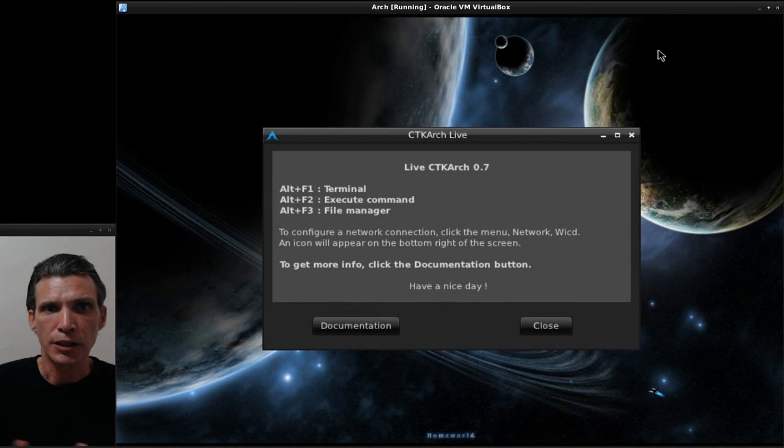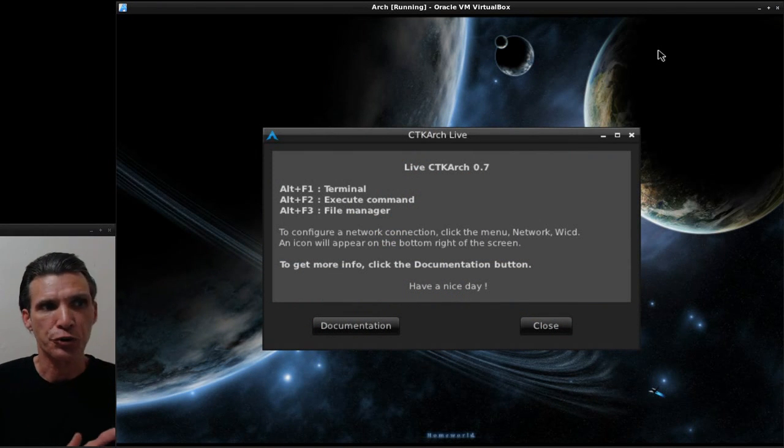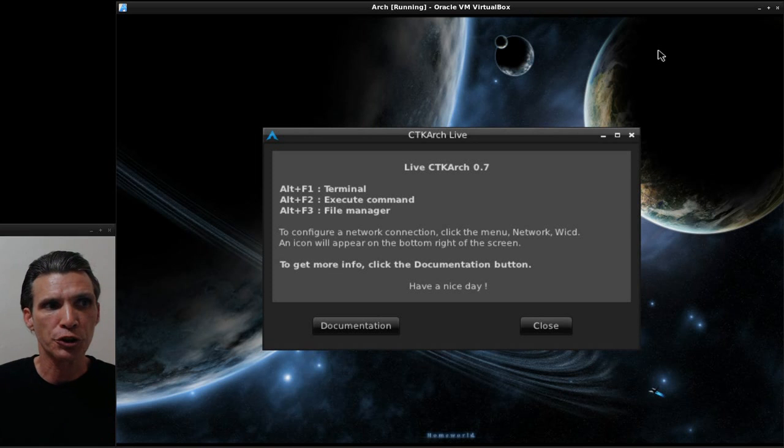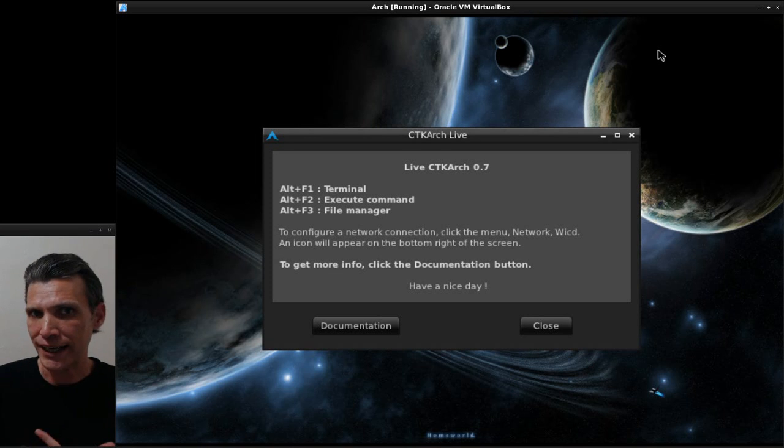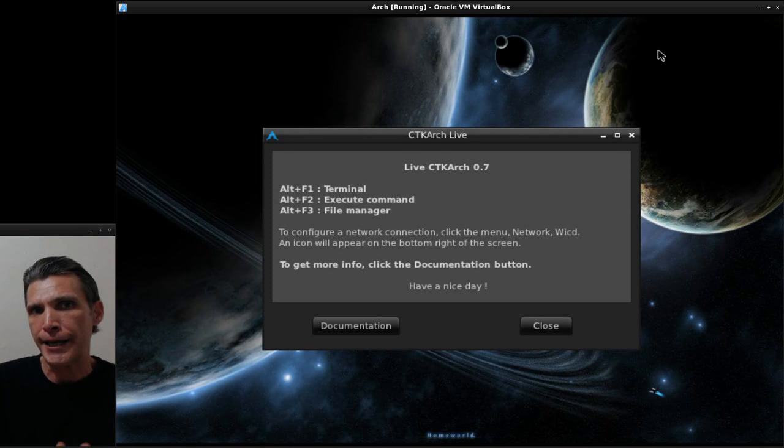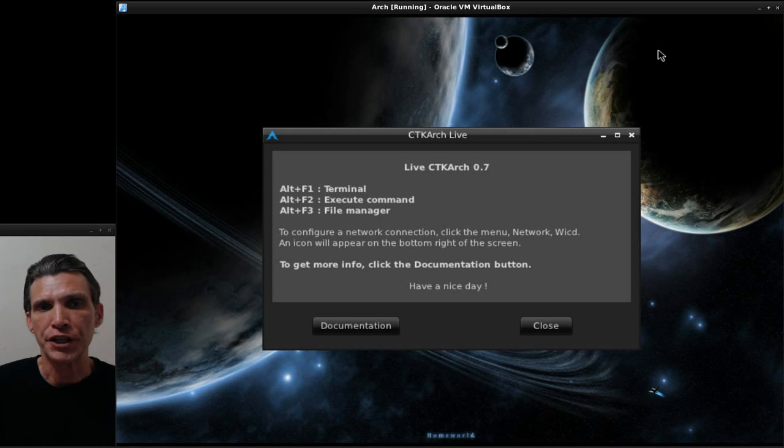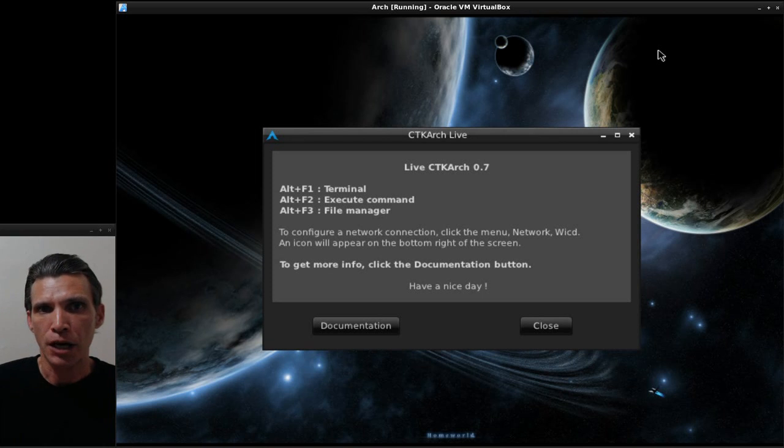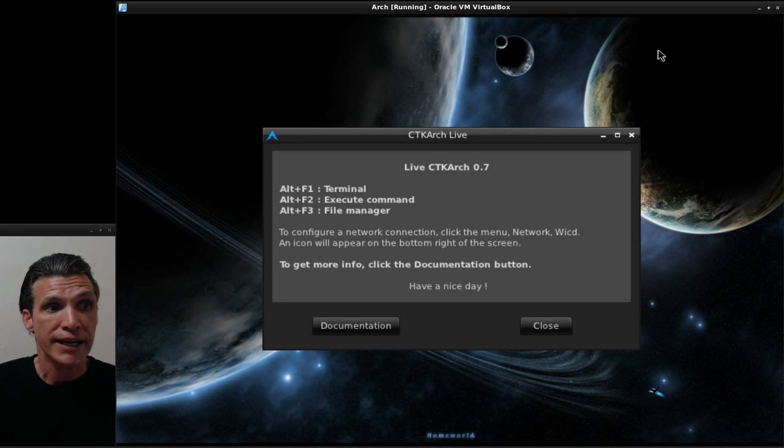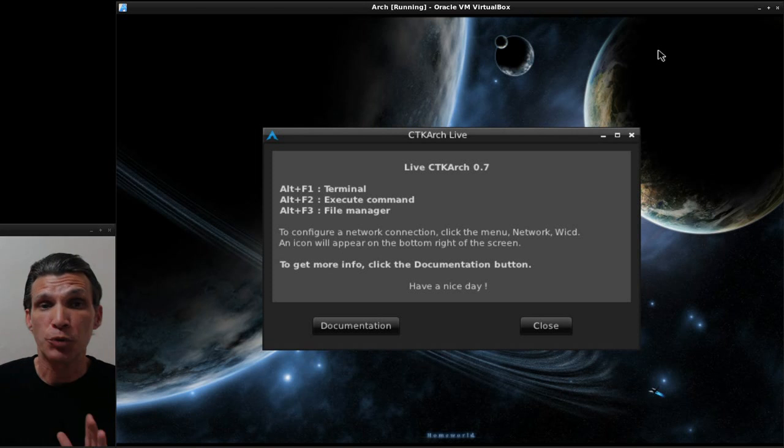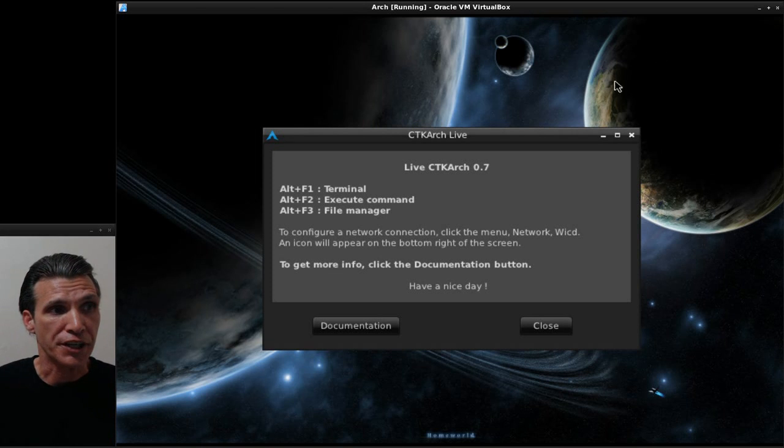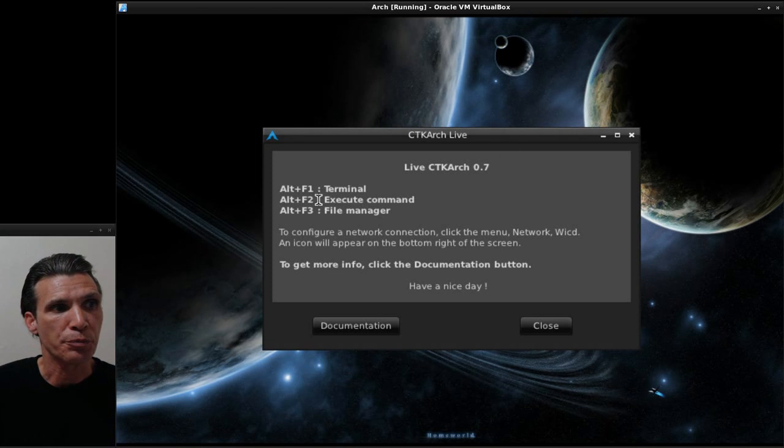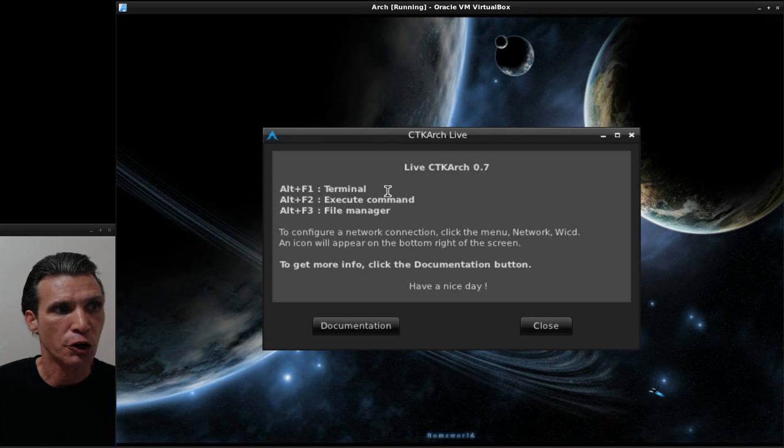So far I like what I see here. I've had a chance to explore this. We are looking at CTK Arch live, and I've actually booted using the option to load everything into RAM. I'm telling you what, I like what I see.